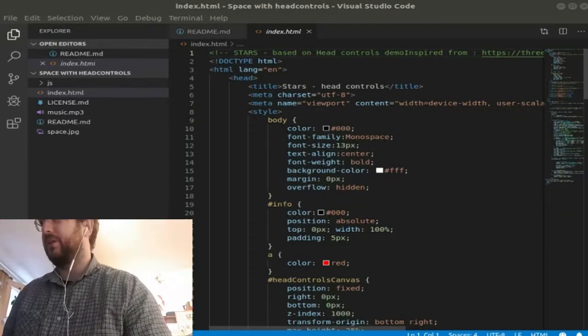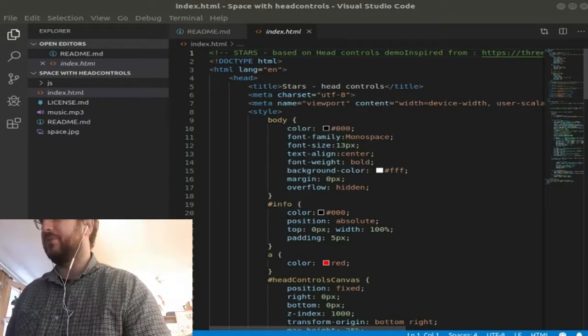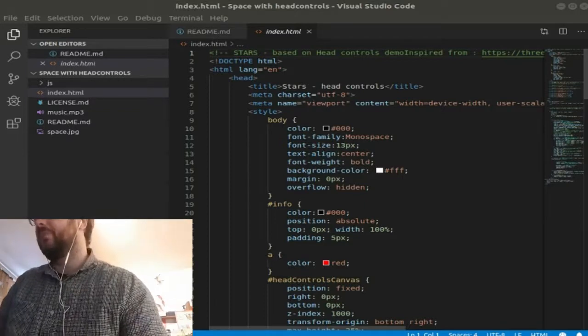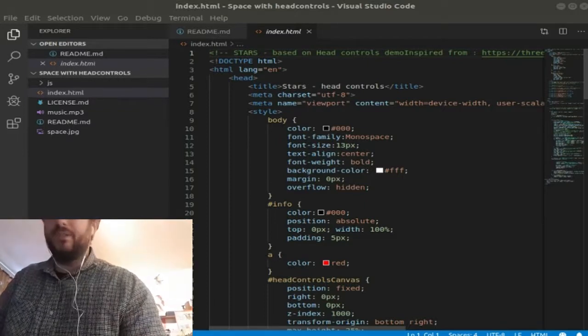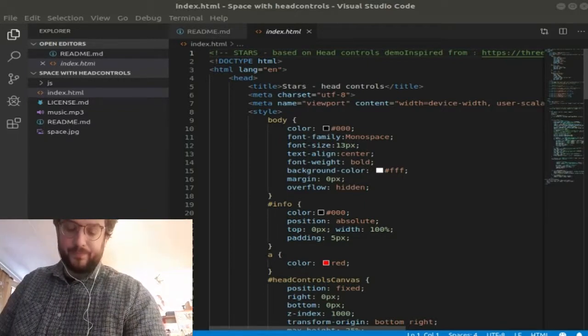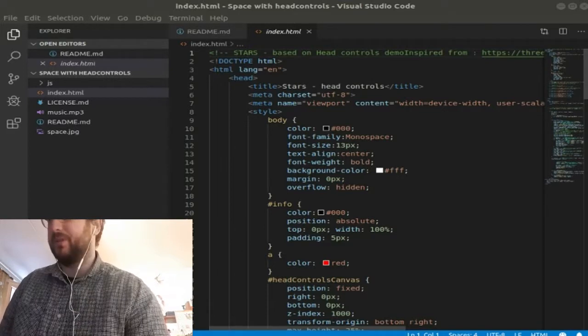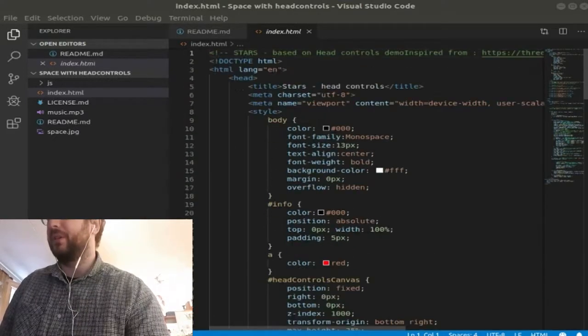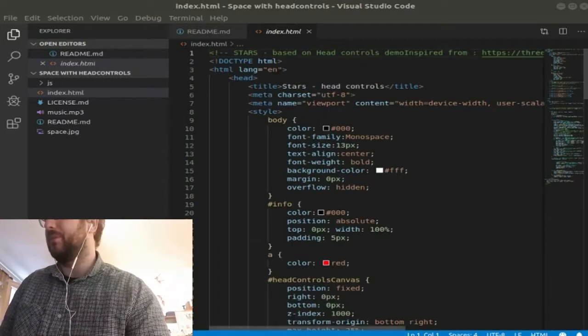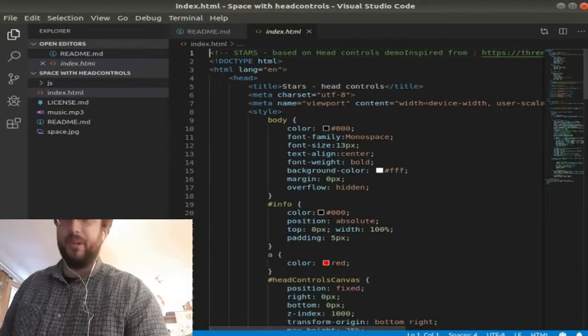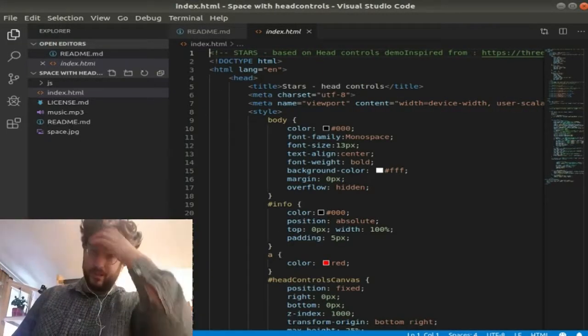Let's look at the code for stars head controls. Most of this is using the demo code. I've not really modified much of the JavaScript. I've modified a bit, but it's mostly modified in there.